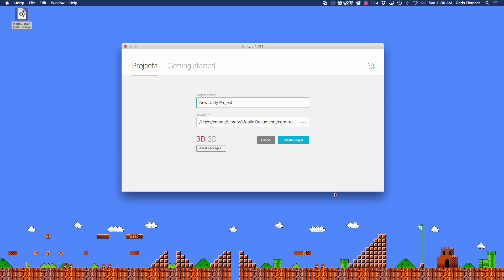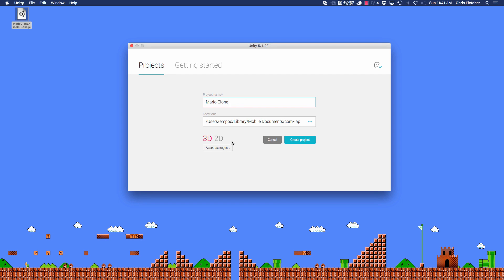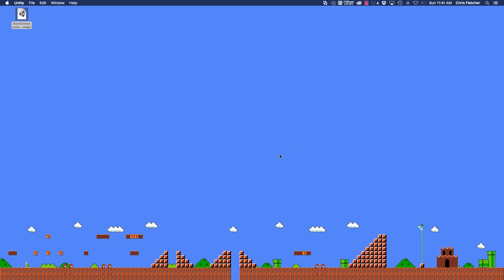The first thing we're going to need to do is set up our project. If you haven't already, go ahead and launch Unity and let's give our project a name. Let's call it Mario clone. We're also going to want to make sure that we click on 2D for the project and click create.